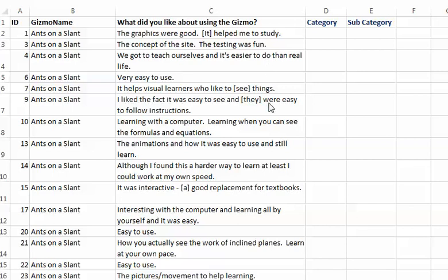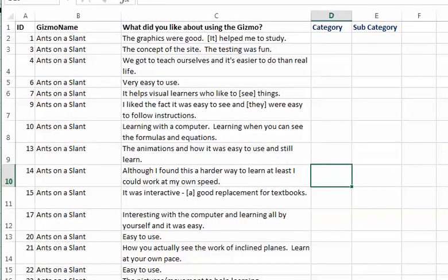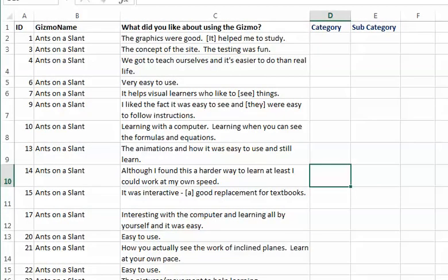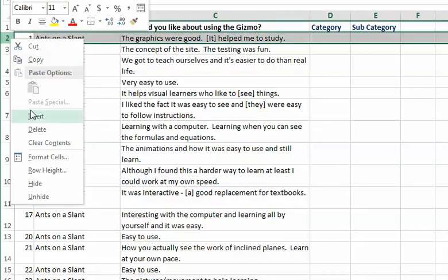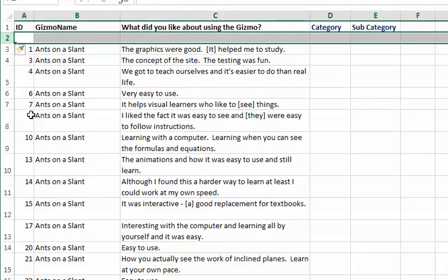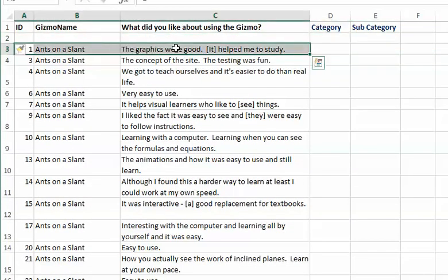Let's begin here. We have ants on a slant and the student says the graphics were good, it helped me to study. Now we have our first problem because that's actually two comments and I want to rate each of them. How do I do that?